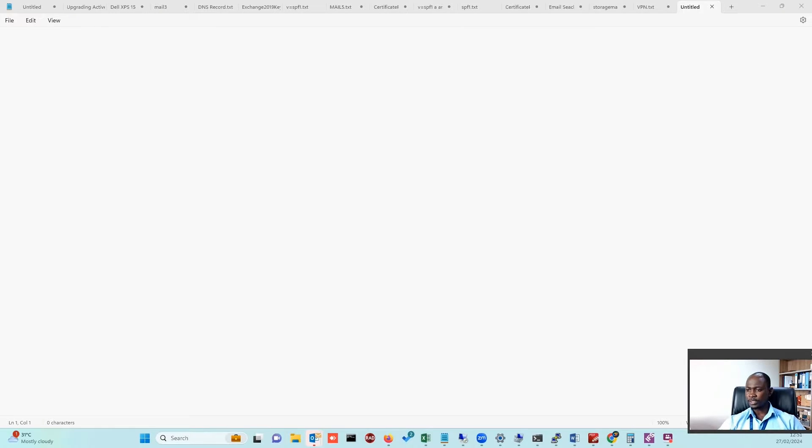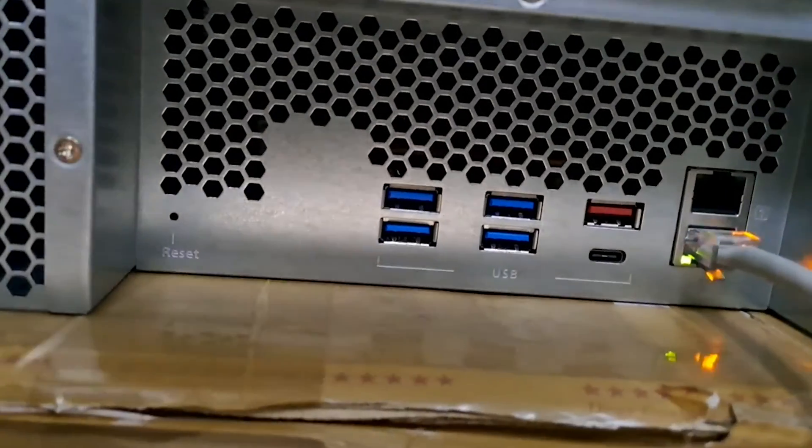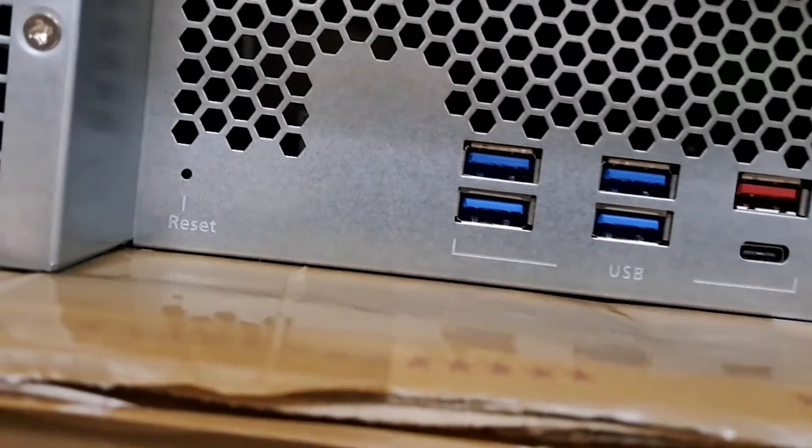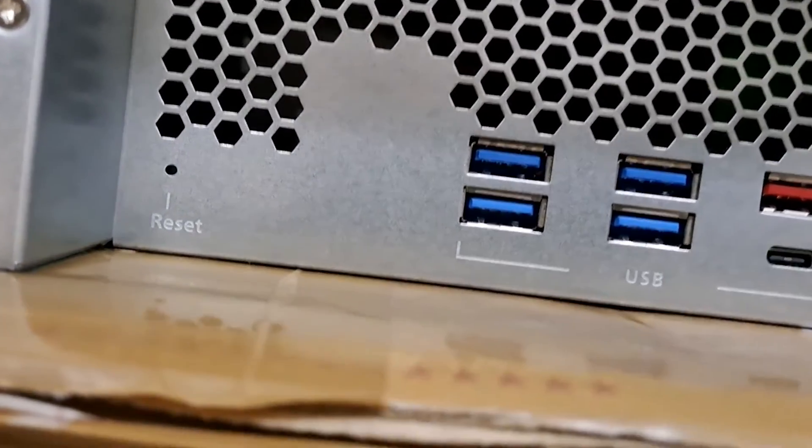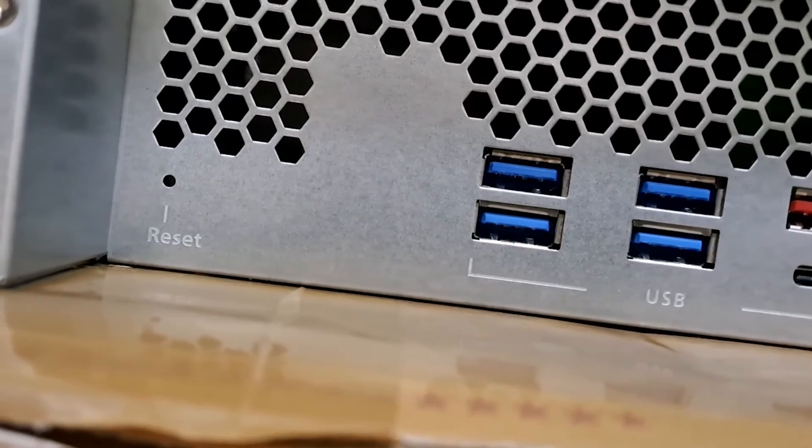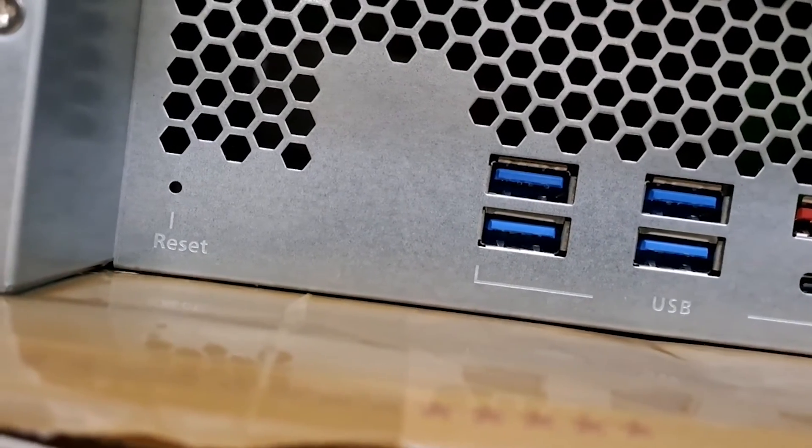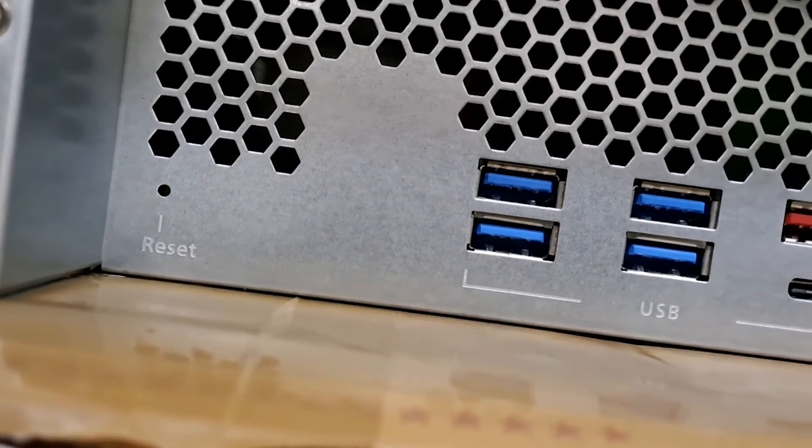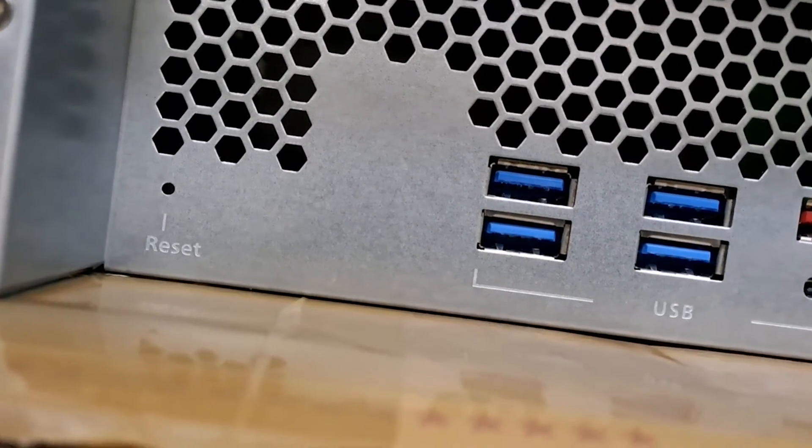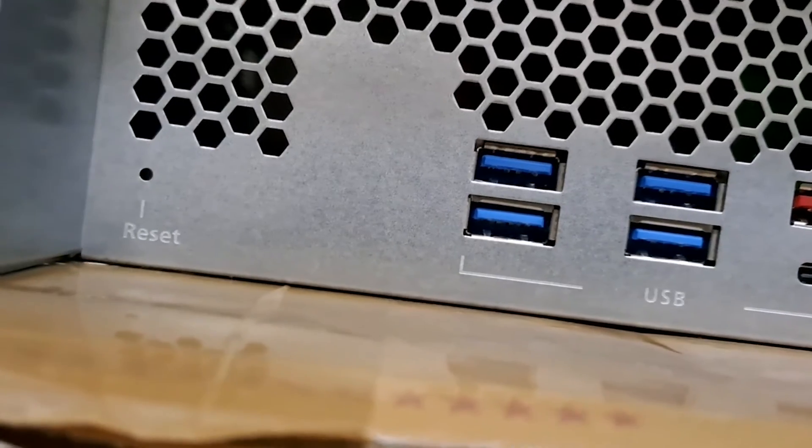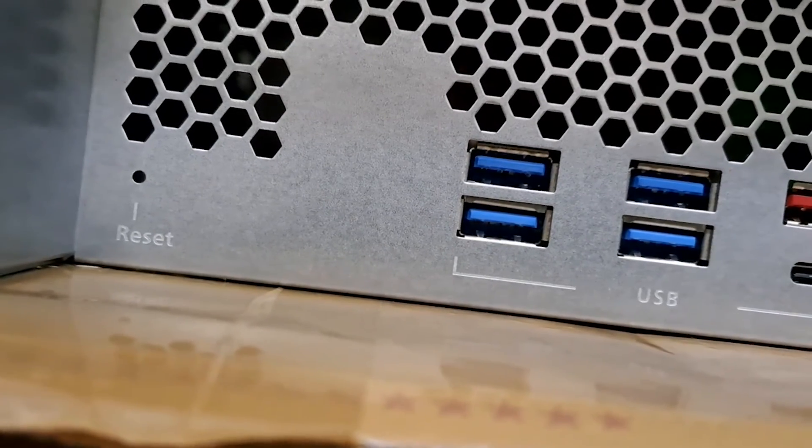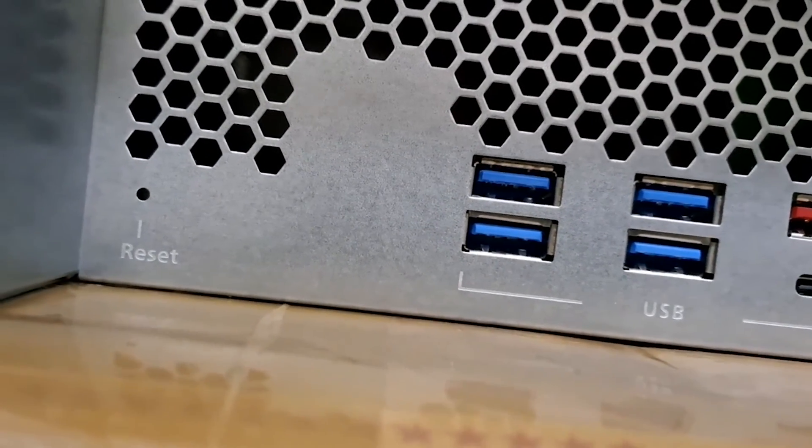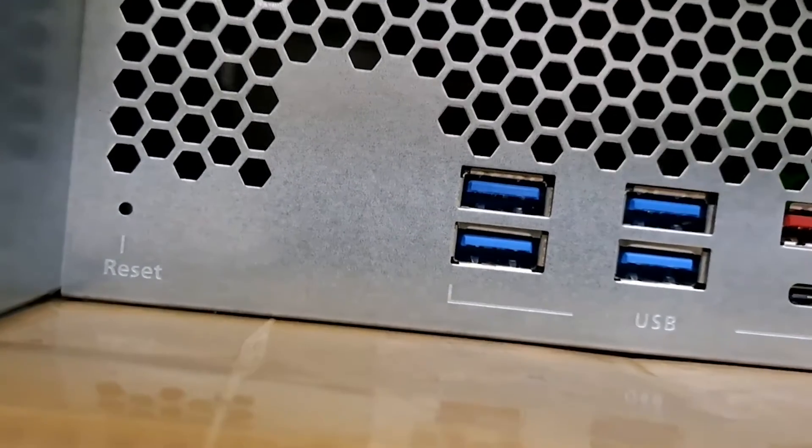The option I'll take you through is doing a factory reset. Normally at the back of the QNAP, you'll have a little reset button. Just locate the little hole, get a pin, and press it for about three to five seconds. You'll hear a beeping sound. Once you hear that, take off your pin.